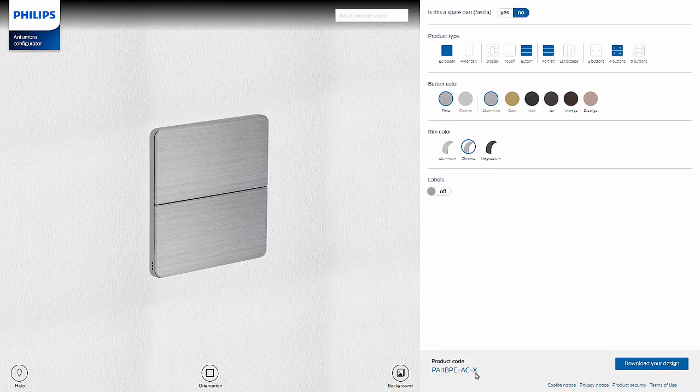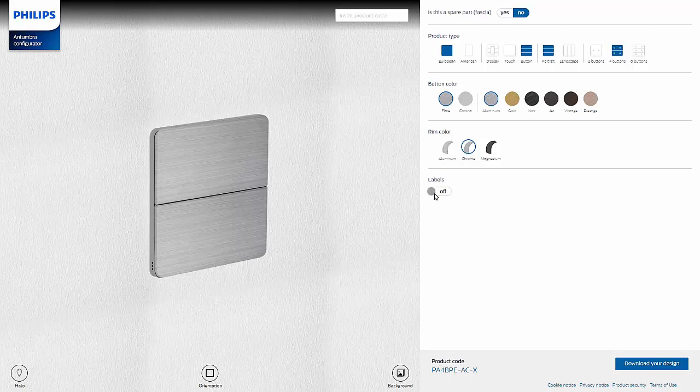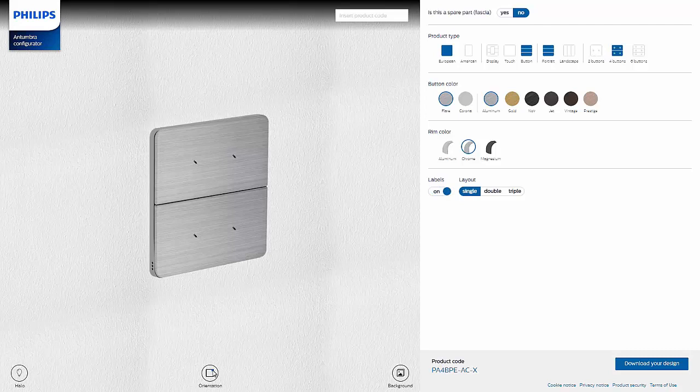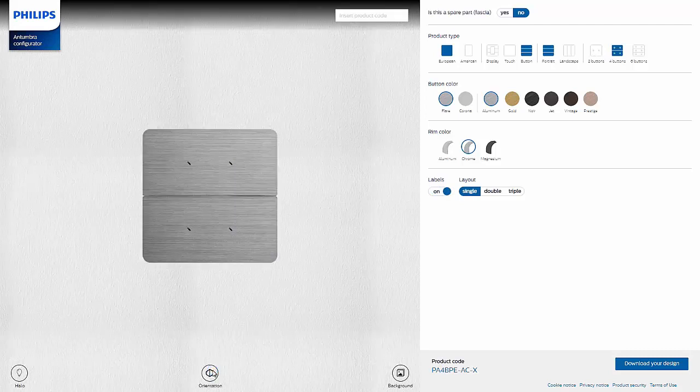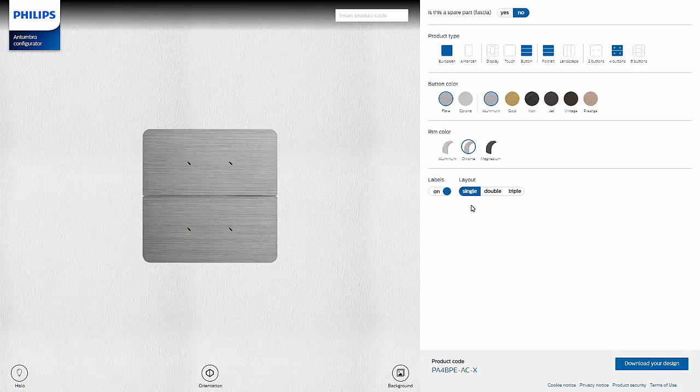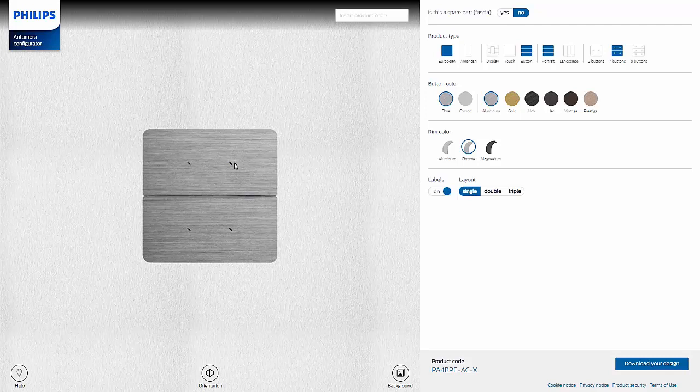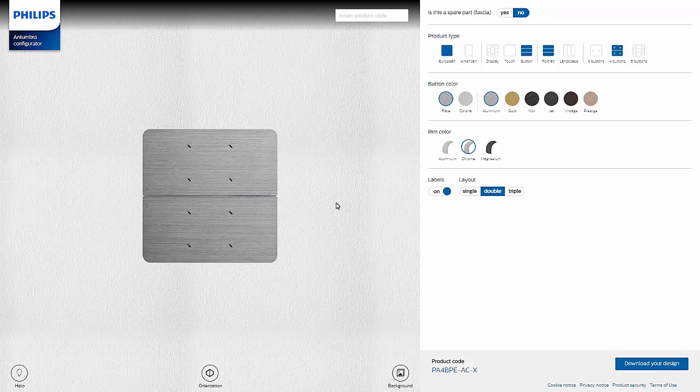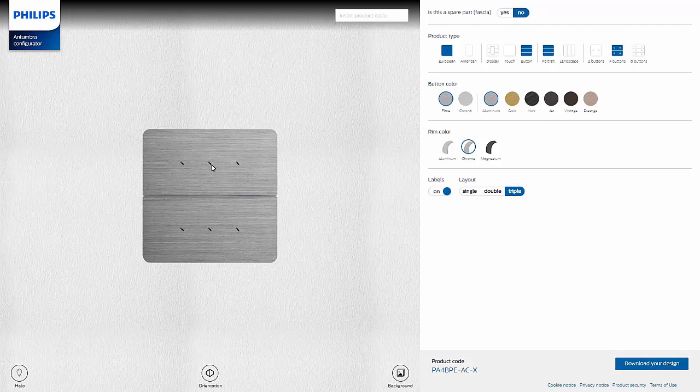If labeling has been requested, select the Labels button. In order to view the labeling options more clearly, click the Orientation button and select Frontal. Next choose from 3 different layouts for the labeling. They are single with 1 text box per button, double with 2 text boxes per button, or triple with 1 text box per button and 1 in the middle between the 2 buttons. This demonstration includes the double layout.